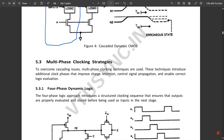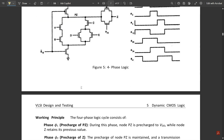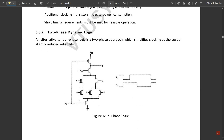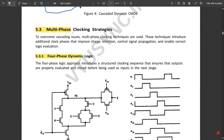Under dynamic CMOS there are multi-phase clocking strategies. We have two important types: four-phase dynamic logic and two-phase dynamic logic. The four-phase dynamic logic approach introduces a structured clocking sequence that ensures outputs are properly evaluated and stored before being used as inputs in the next stage.